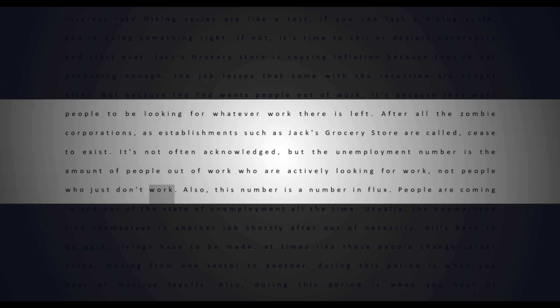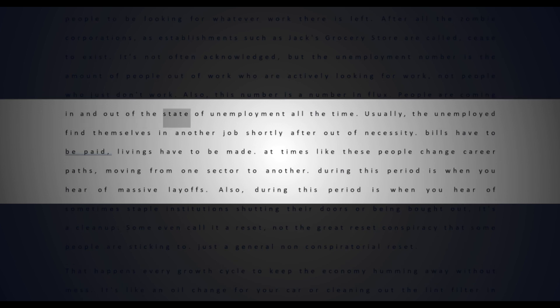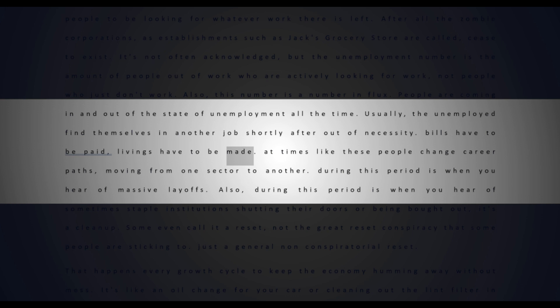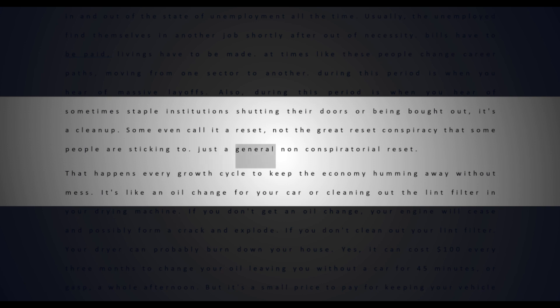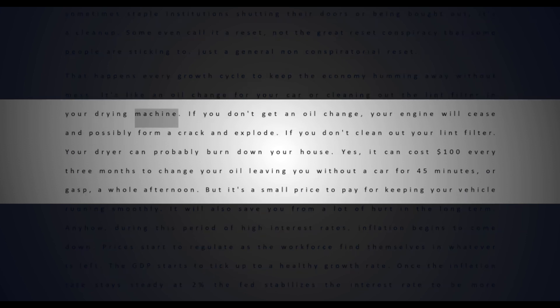The job losses that come with the recession are sought after, not because the Fed wants people out of work, it's because they want people to be looking for whatever work there is left after all the zombie corporations cease to exist. Usually the unemployed find themselves in another job shortly after out of necessity - bills have to be paid, livings have to be made. At times like these, people change career paths, moving from one sector to another. During this period is when you hear of massive layoffs. It's a cleanup. Some even call it a reset - not the great reset conspiracy, just a general non-conspiratorial reset that happens every growth cycle to keep the economy humming away. It's like an oil change for your car or cleaning out the lint filter in your drying machine.